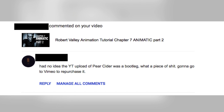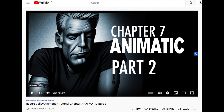First comment: 'I had no idea the YouTube upload of Parasider was a bootleg. What a piece of shit. Gonna go to Vimeo to repurchase it.' I really appreciate that. I mentioned in a previous episode that my Parasider and Cigarettes film was uploaded for free on YouTube, and I had my say about it and called some people out. It felt great. This one had been building up for years, so it was finally good to get it out there.